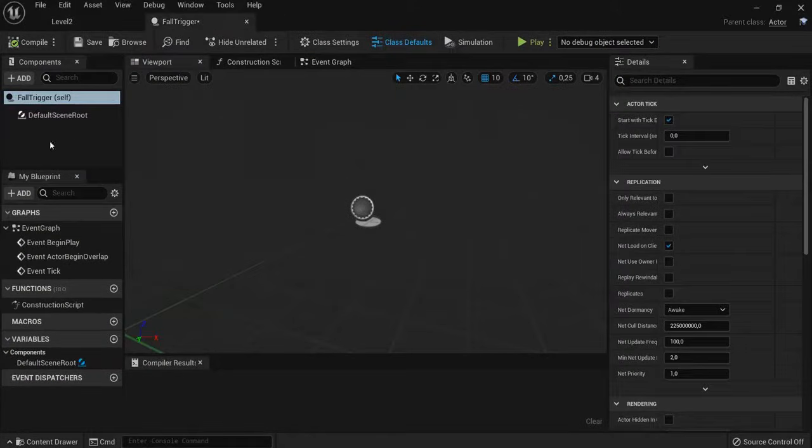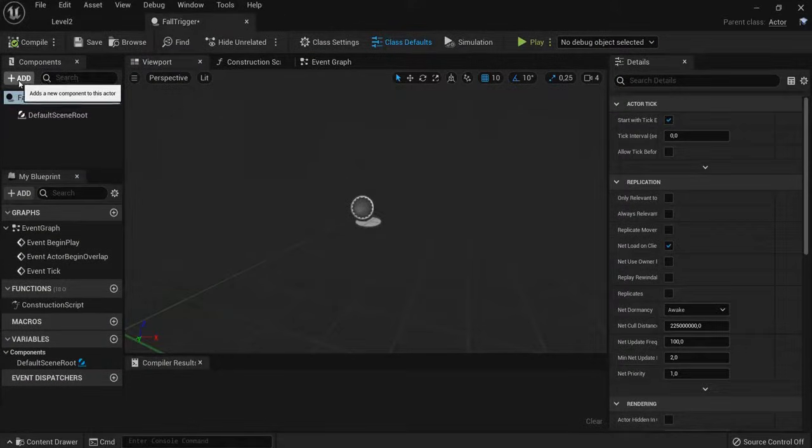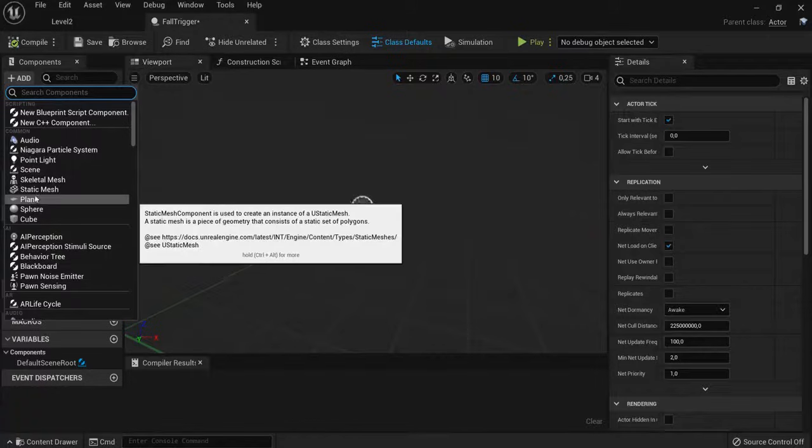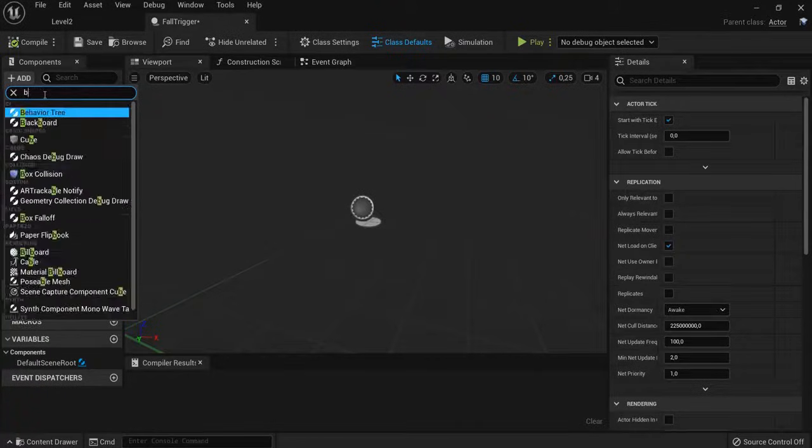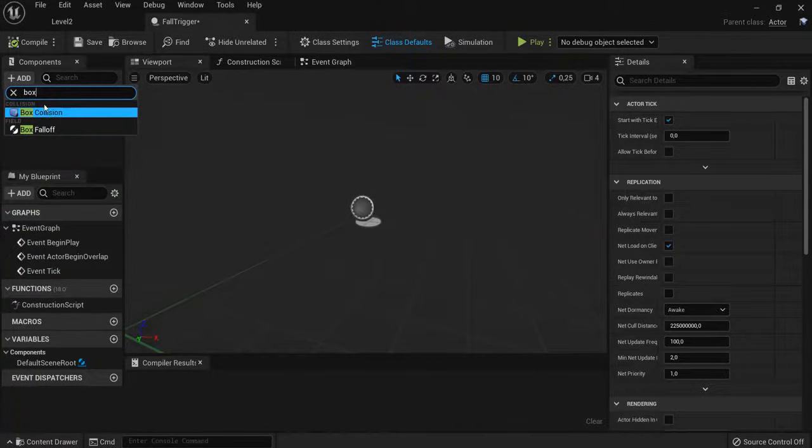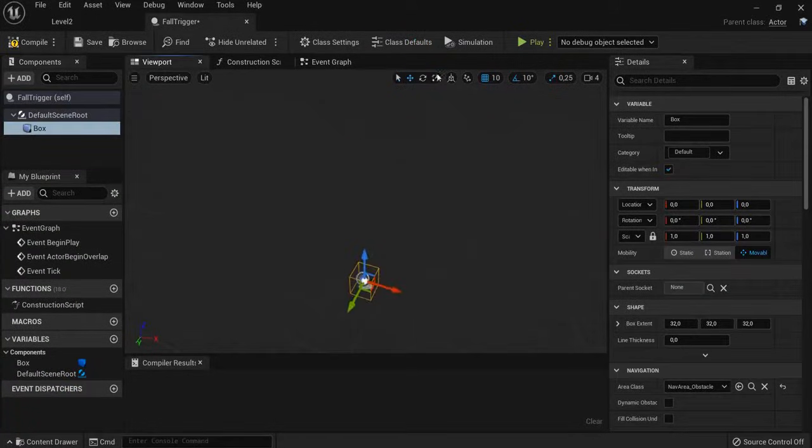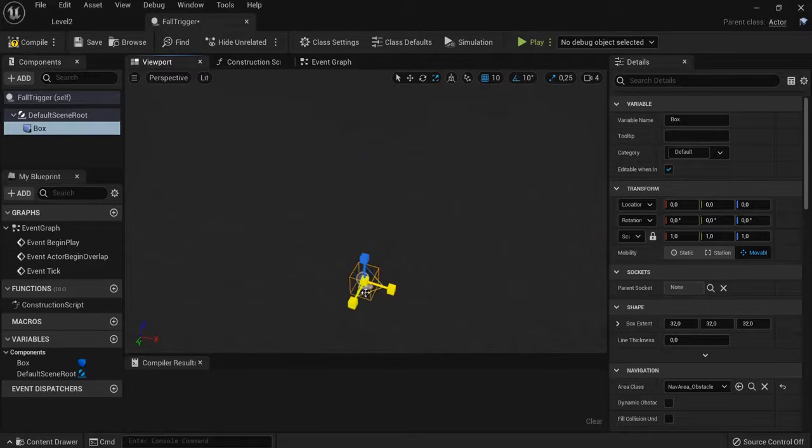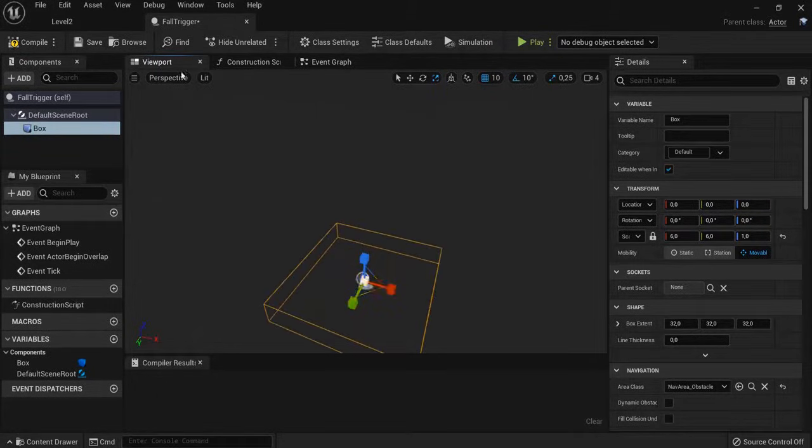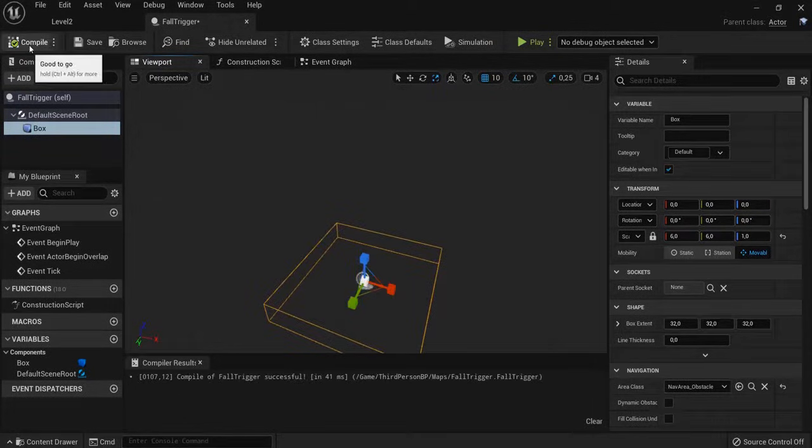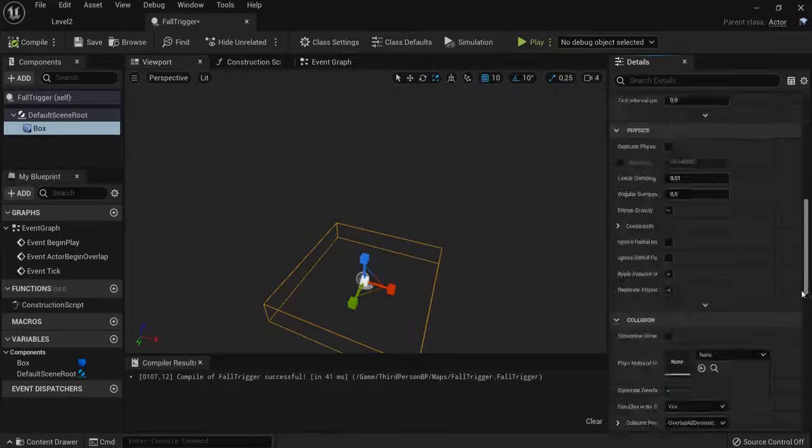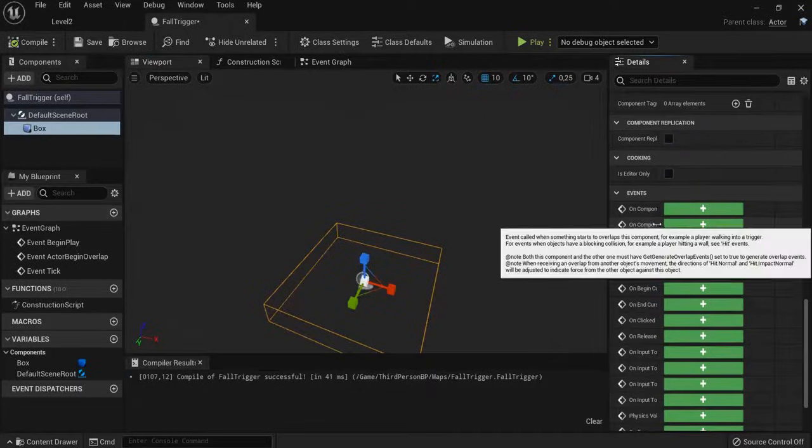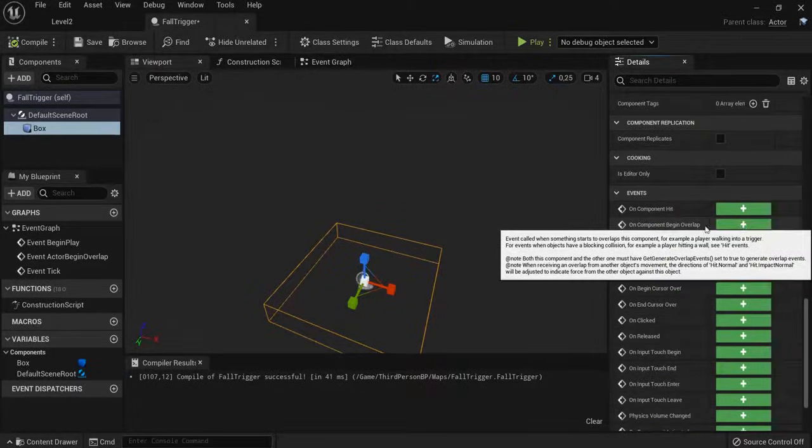And this time, I don't need a plane. But I can add a box collision, for example. Scale the box collision up like this. Make it bigger. Compile. And once again, go to On Component Begin Overlap. Hit the plus icon.